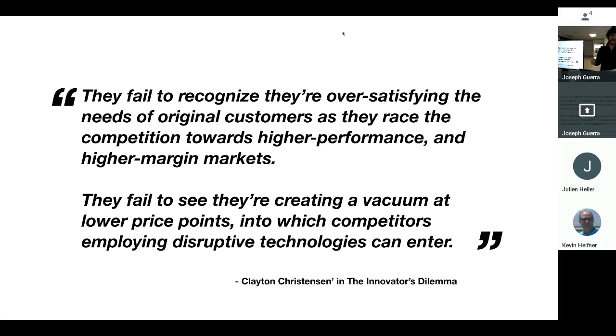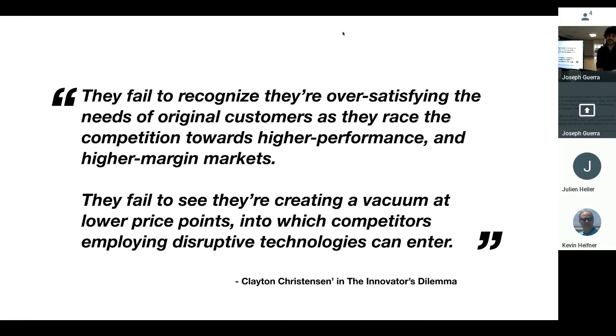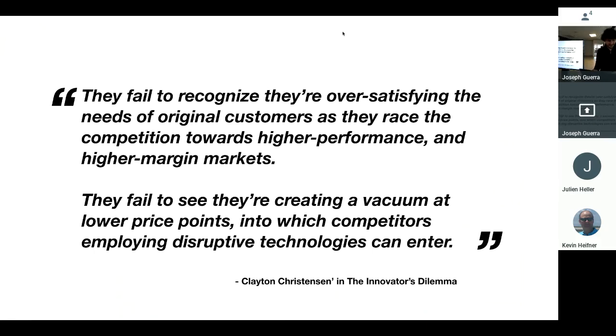And the JIRAs out there fail to realize that they're over-satisfying the needs of the original customers as they race the competition towards higher performance and higher margin markets. They fail to see they're creating a vacuum at lower price points into which competitors employing disruptive technologies can enter. This came from a book, The Innovations Dilemma.